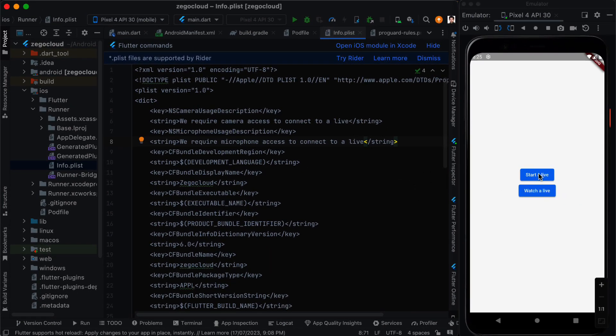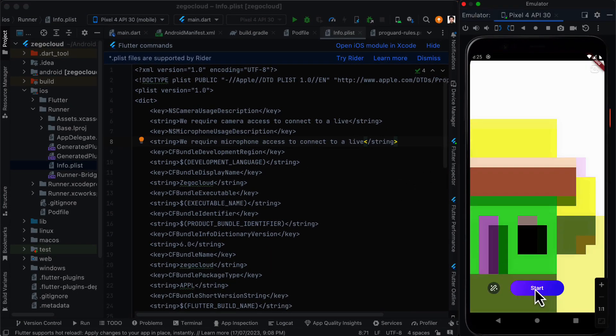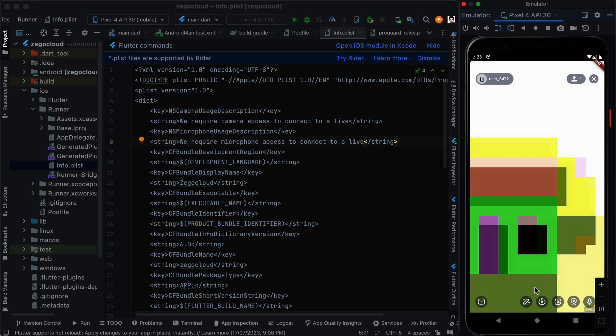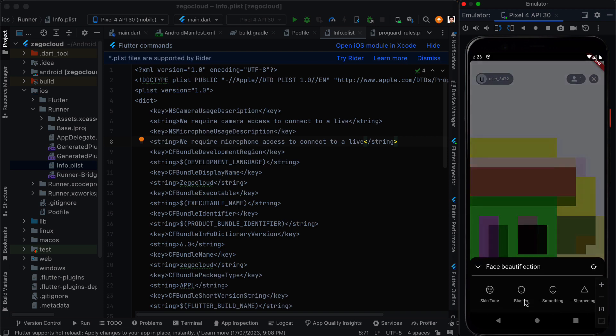We first click on start a live and we click on start. Because this is the emulator the camera doesn't work properly but this is what we mean by UI kit. You can see this is all built in.